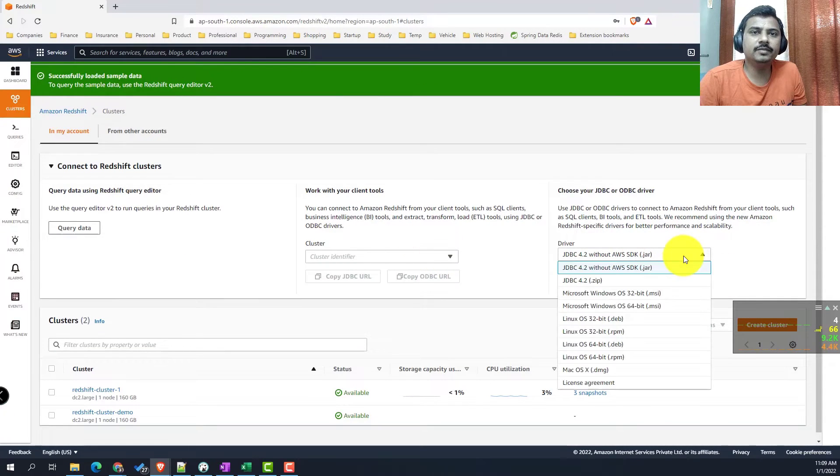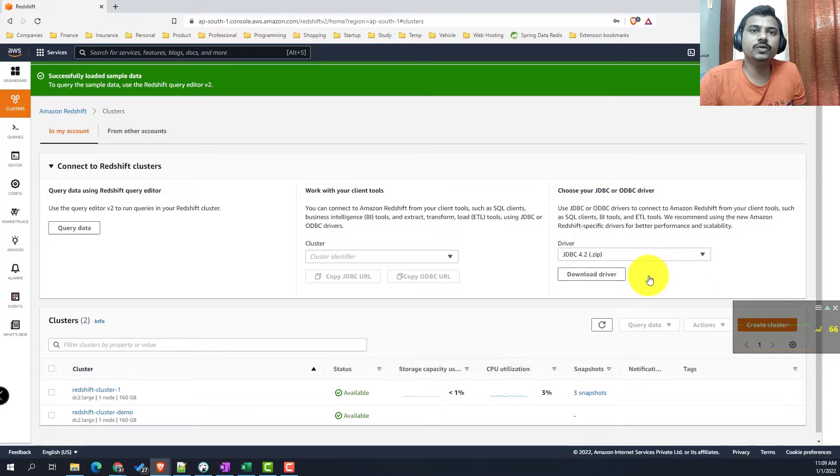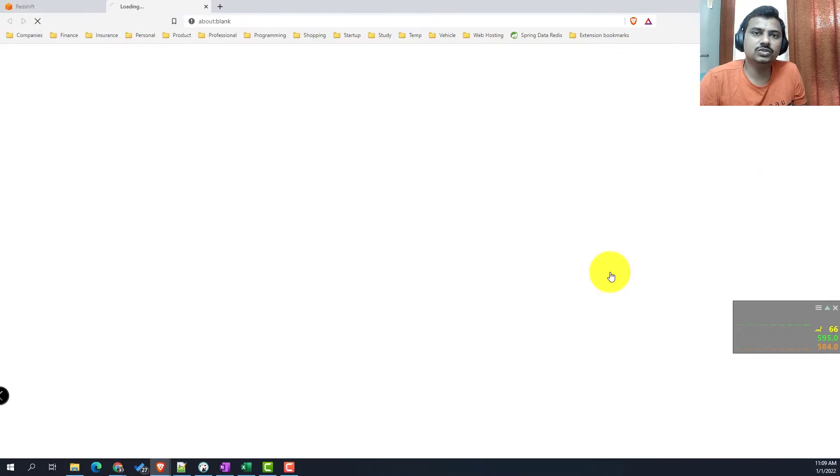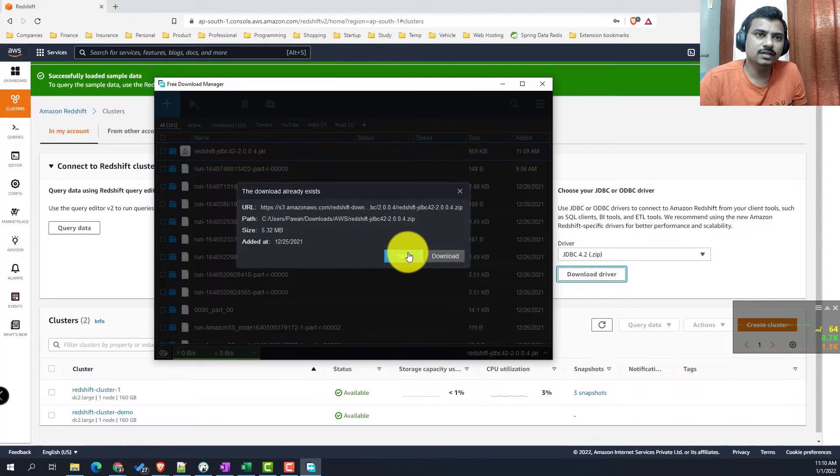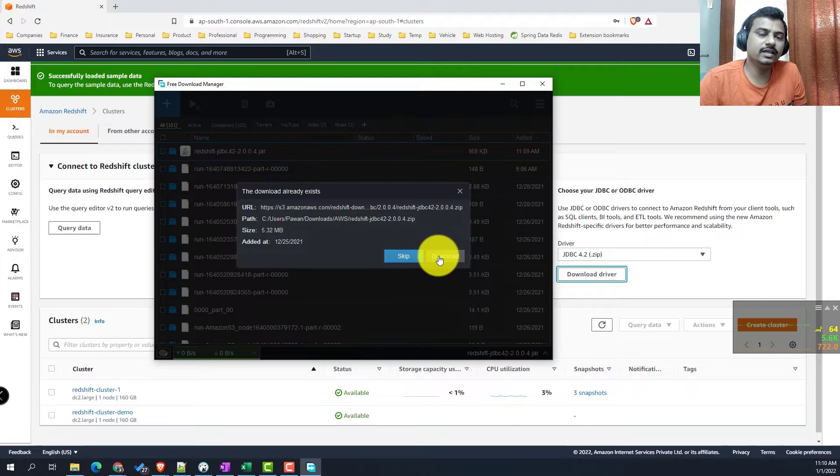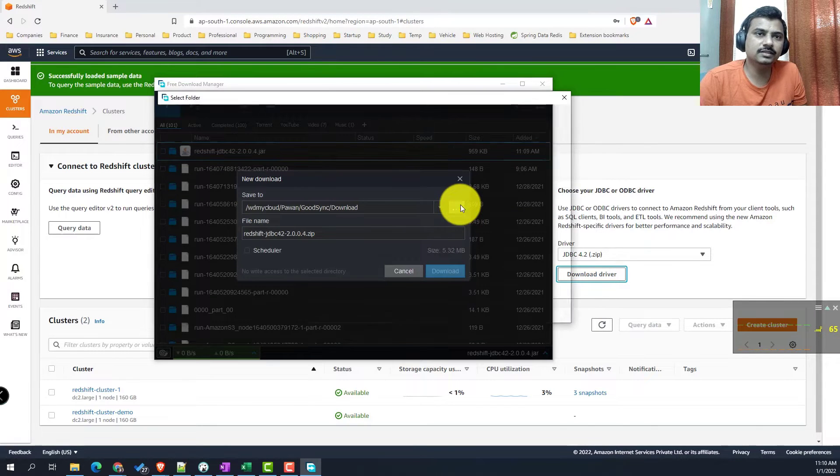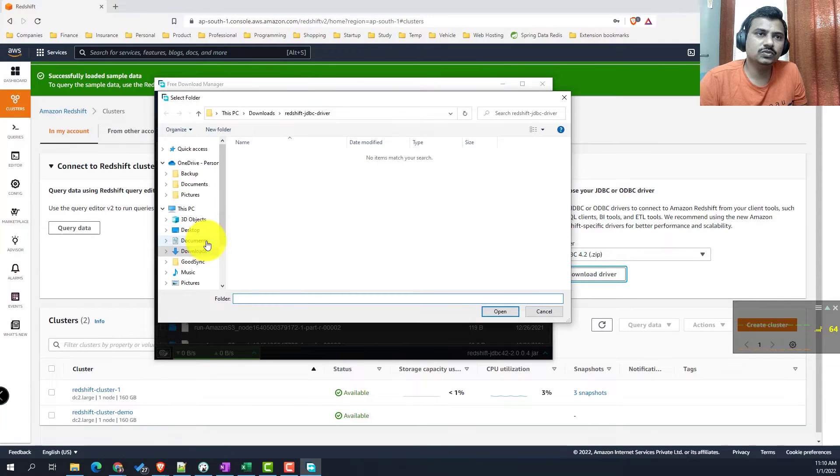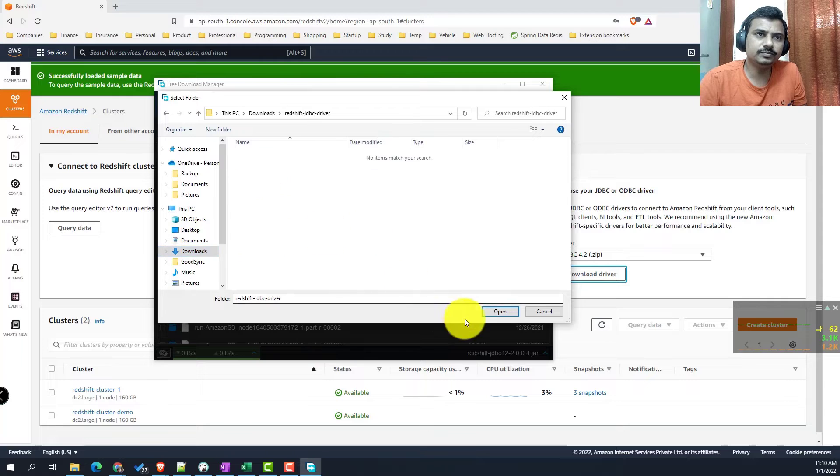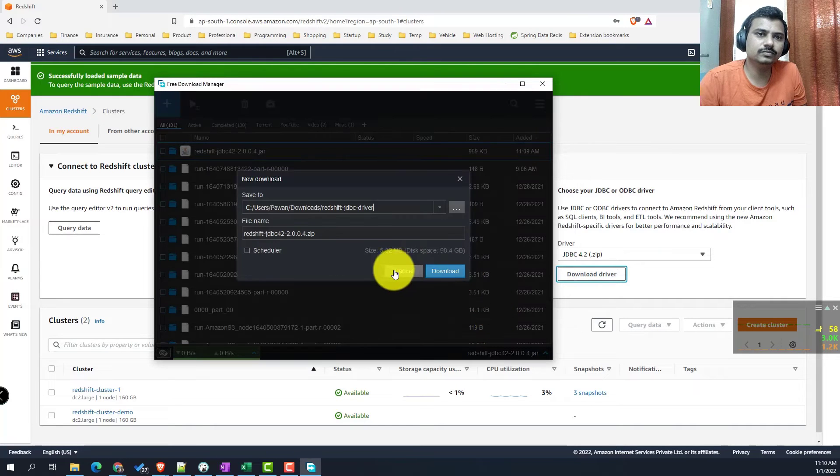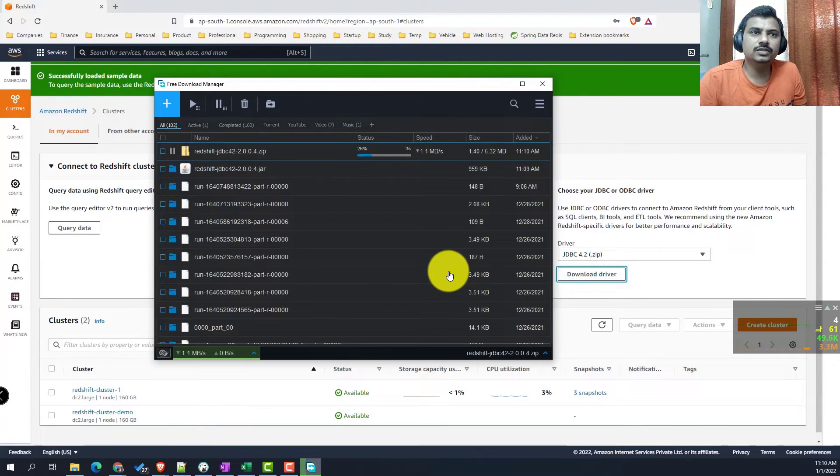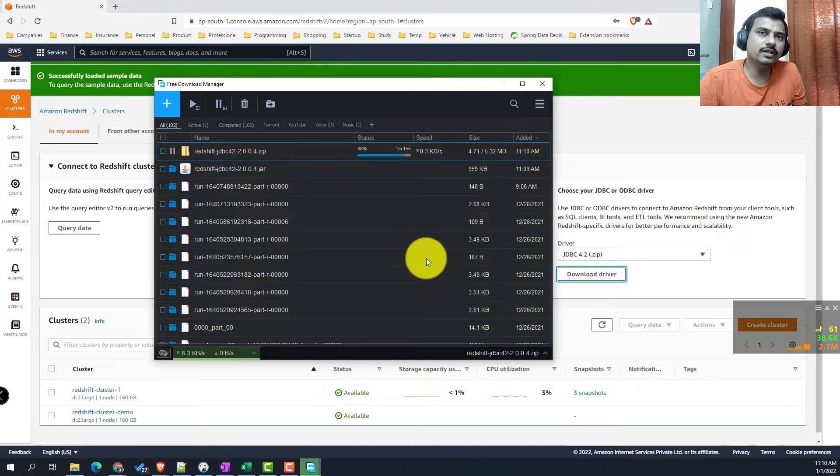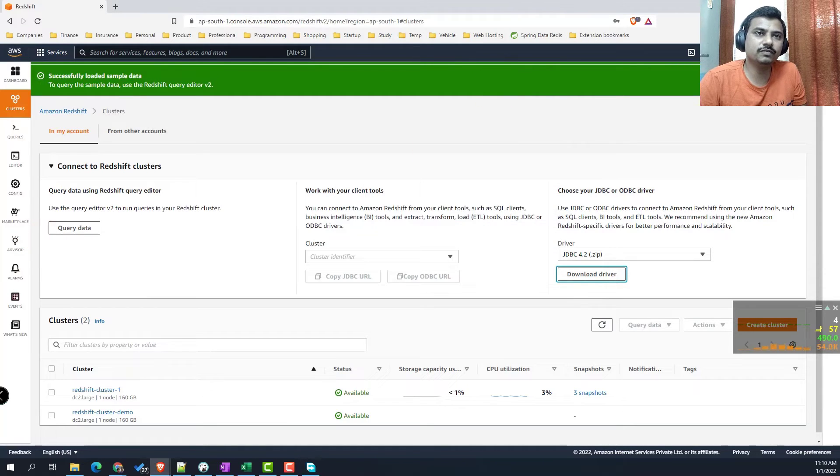In the meantime, we can get our JDBC drivers downloaded from here. We are going to use the zip version, so we will download it. Since I already had it, it was mentioning the file being present, so we will just re-download it. This zip will have all the drivers and the required dependencies which you can use to connect to a Redshift cluster.